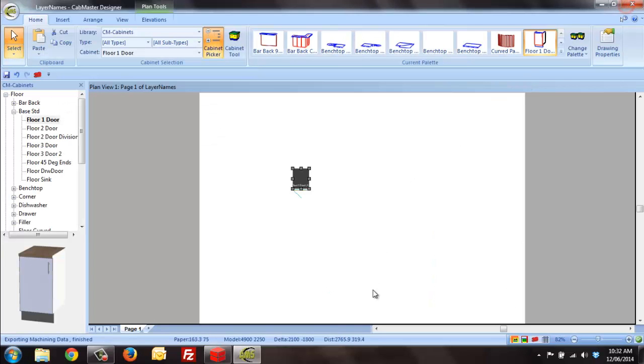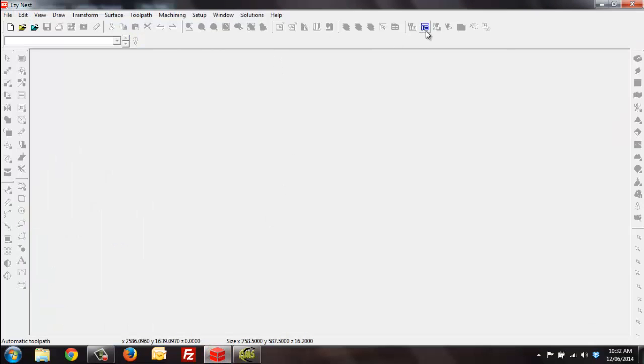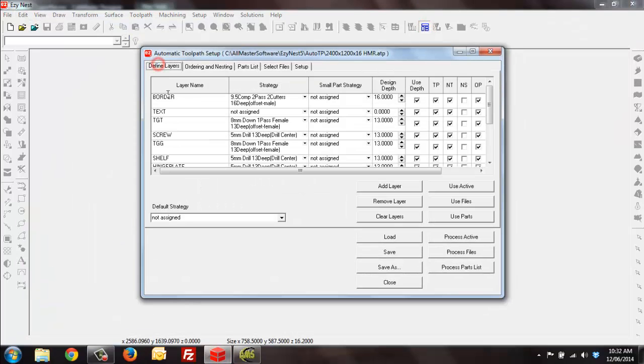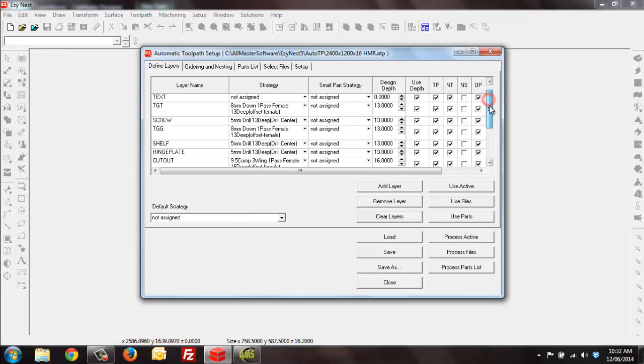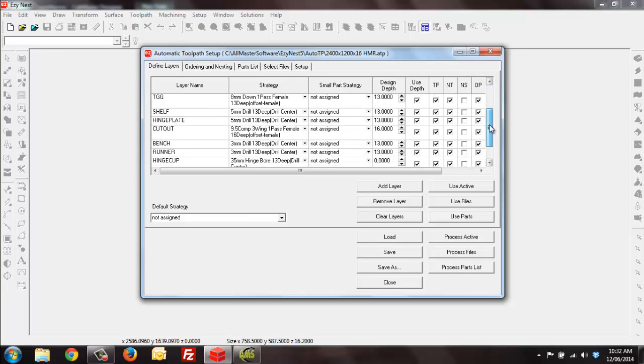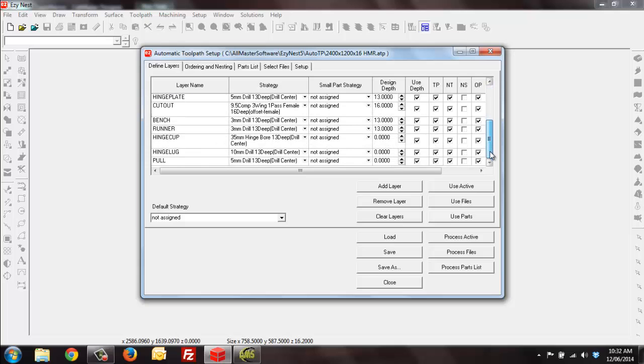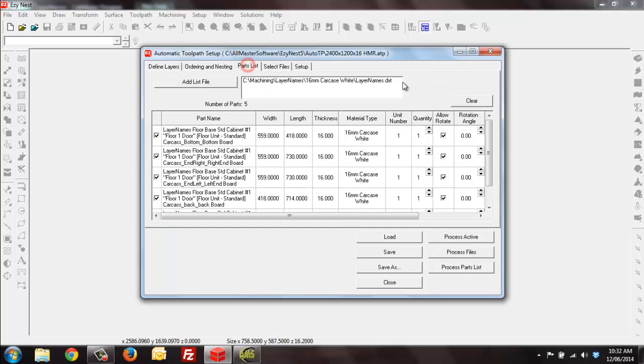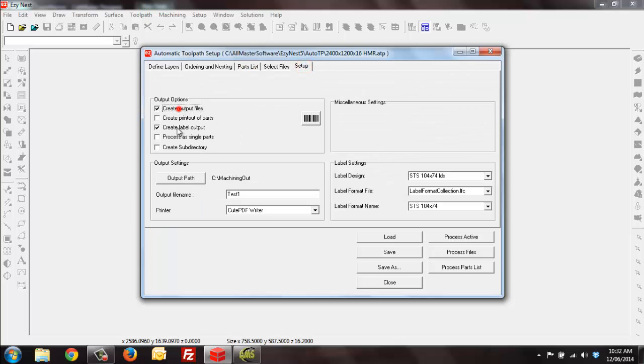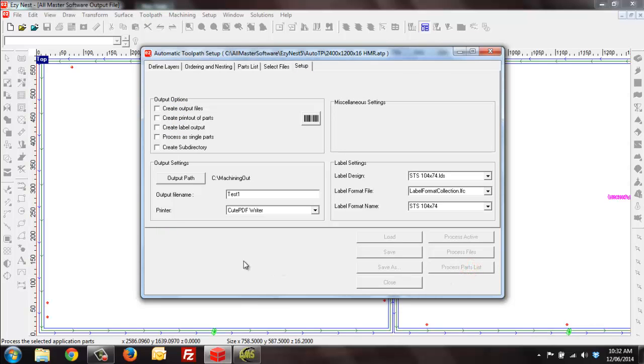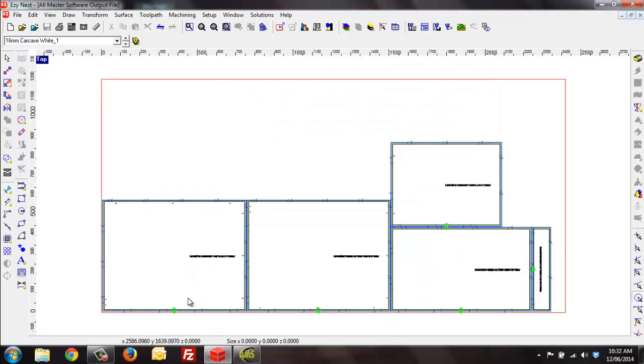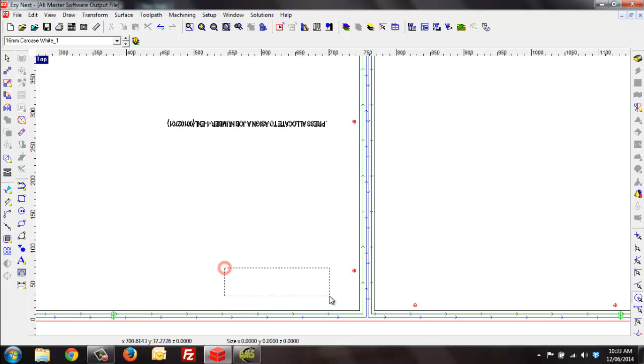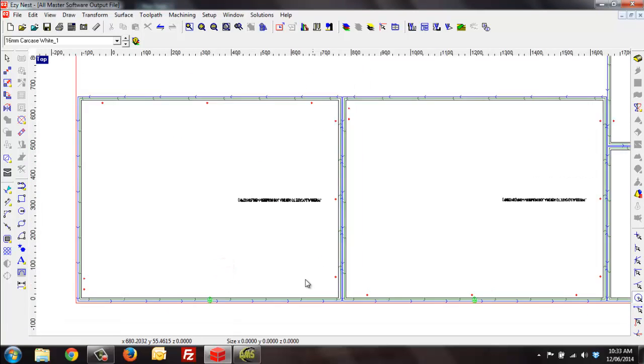Now if over on EZnest we have previously exported this file and we look at layer names here, we do not have one called hinge 3mm just for the example. I'm going to run this through to show you that we are missing the hinge holes. As you see down here, this is my end left, there is no hinge plate holes down in this area.